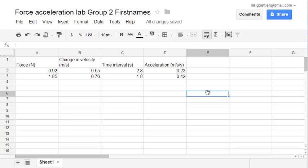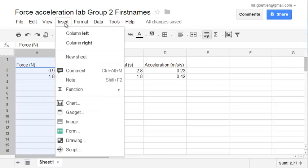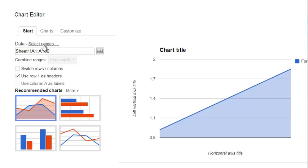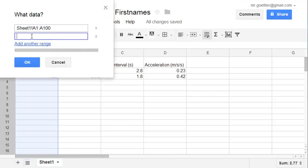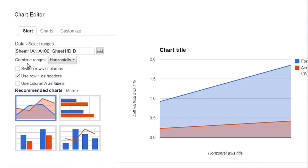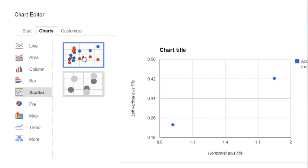Now how do you graph the data when you don't have the independent variable and the dependent variable right next to each other? Here's how you do it. Just click one column and then go to insert chart. And now we're going to click here where it says select ranges. Add another range. We can go back to our graph. Just click on the D column over here. And now it has selected that. Hit OK. And then do the same thing we did before. Charts. Scatter. Scatter plot. So this is the way you do that.